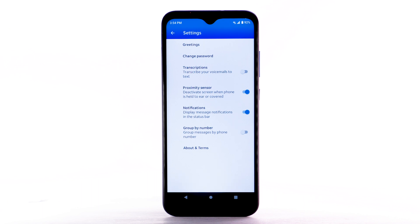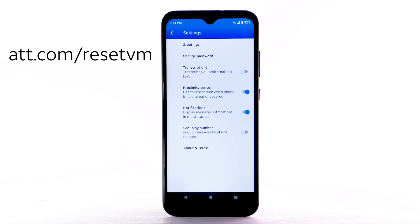However, you must know your current voicemail password. If you have forgotten your existing voicemail password, you will not be able to access voicemail until you reset your voicemail password. To reset your voicemail password, go to att.com/resetVM.